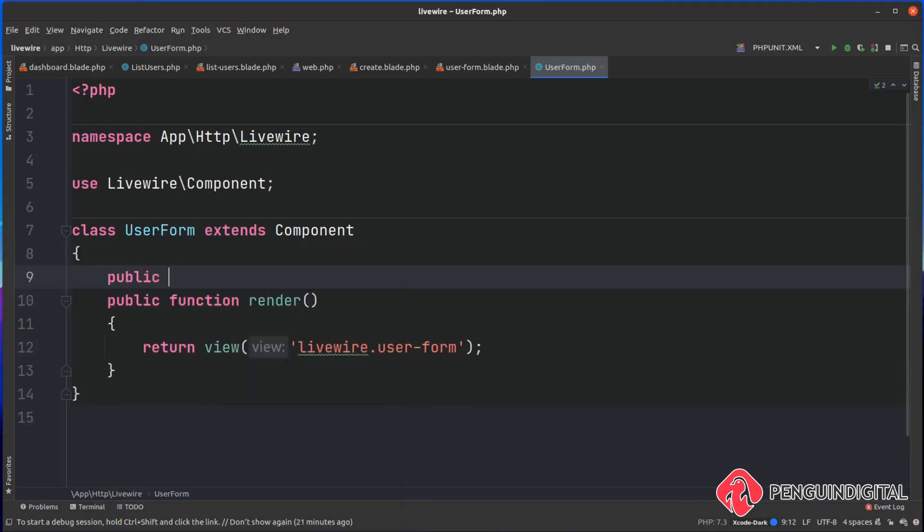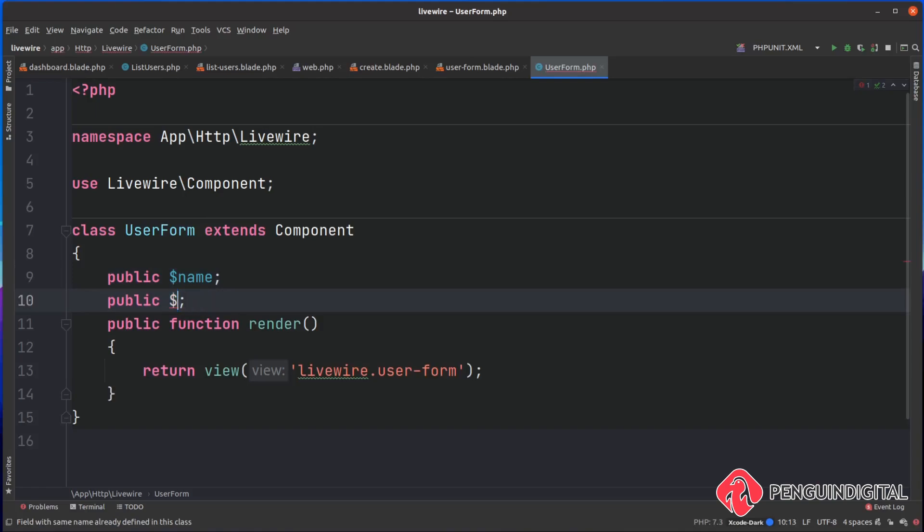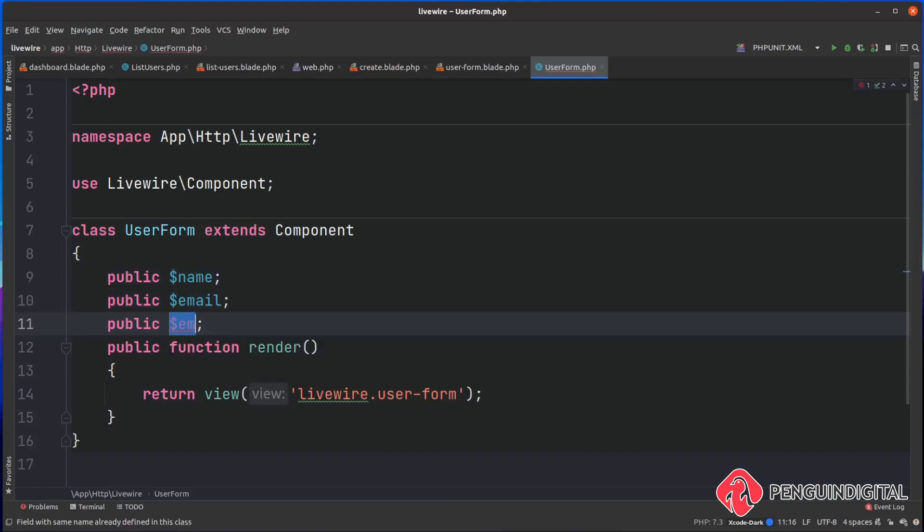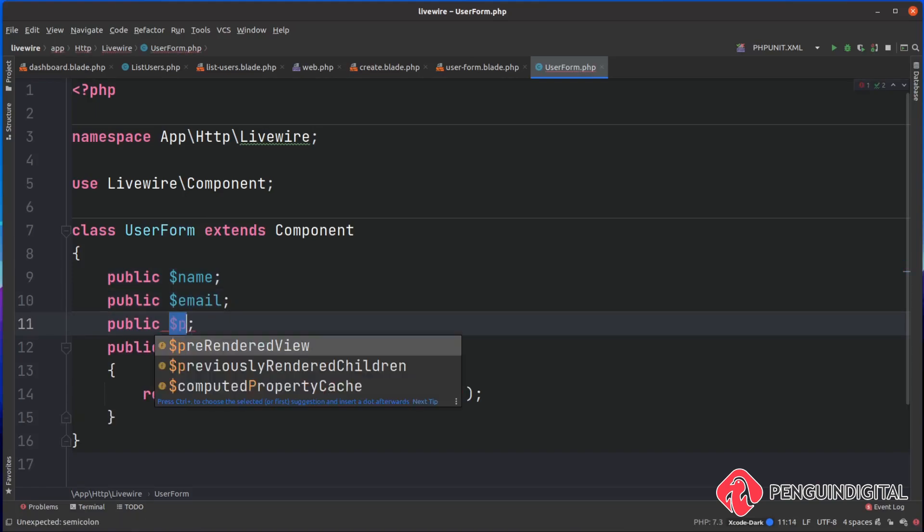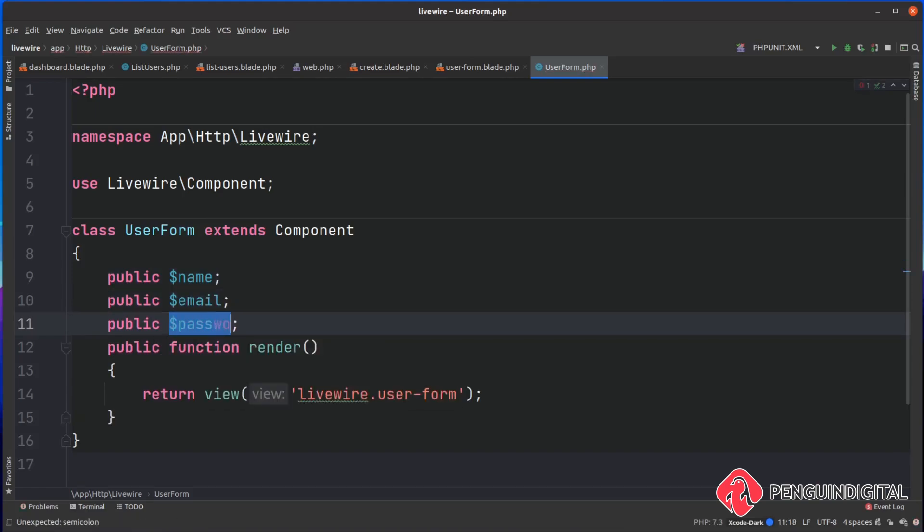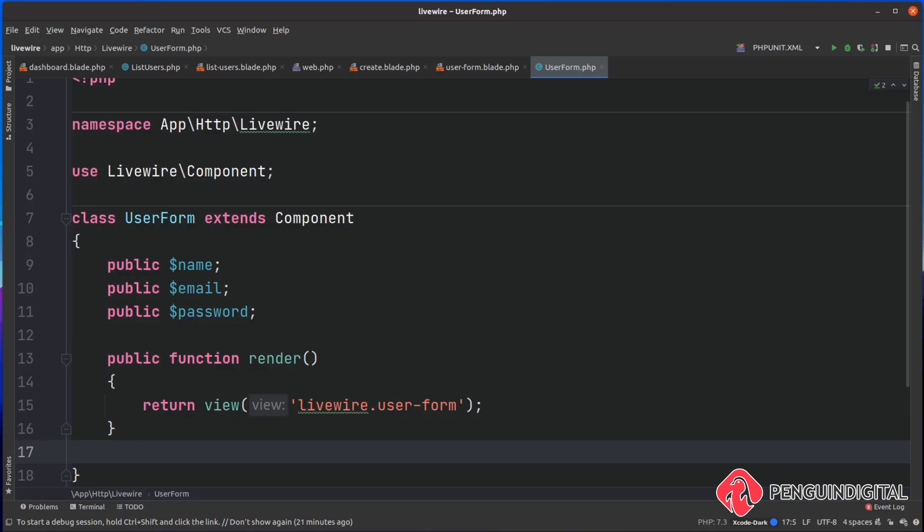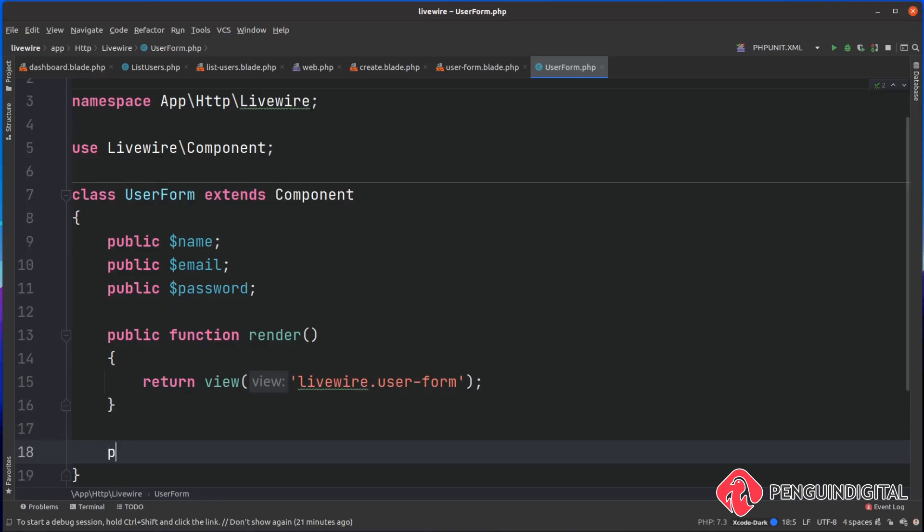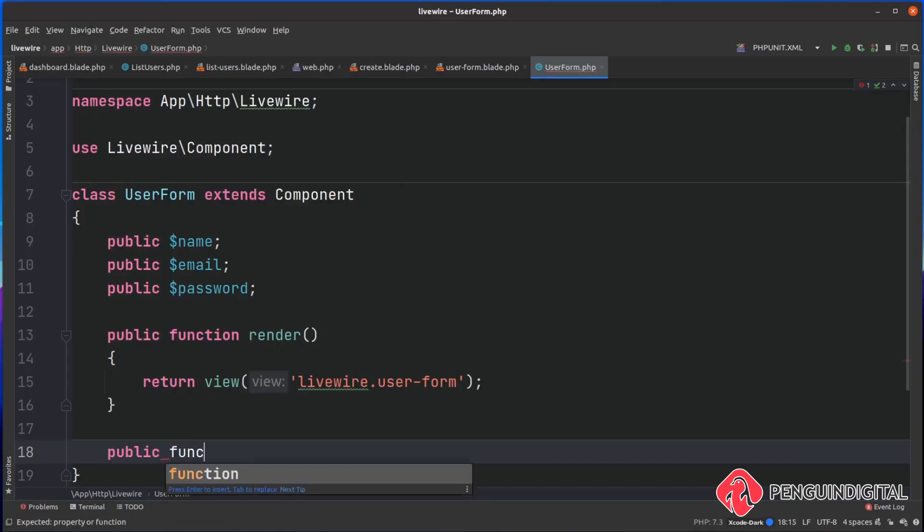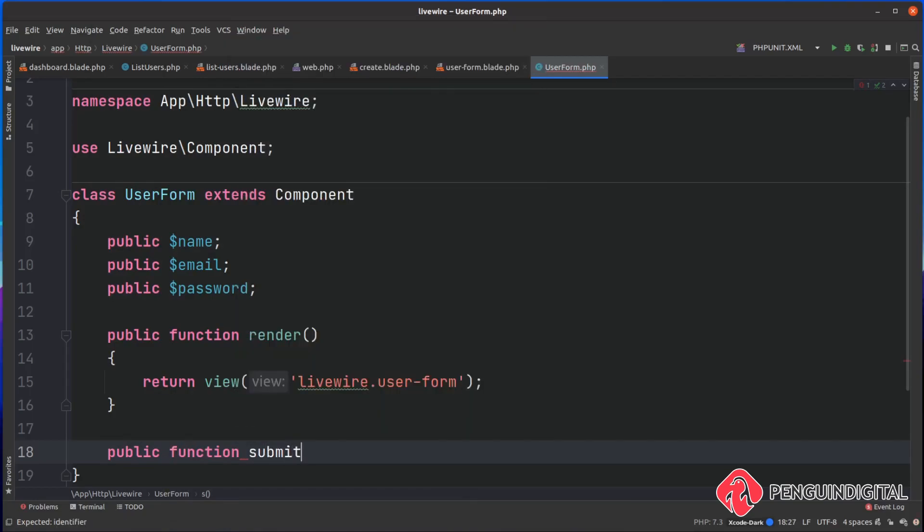We're doing public and we had one for name, then we had one for email, and we also had one for password. We're going to submit into a method called submit, so let's create that now.